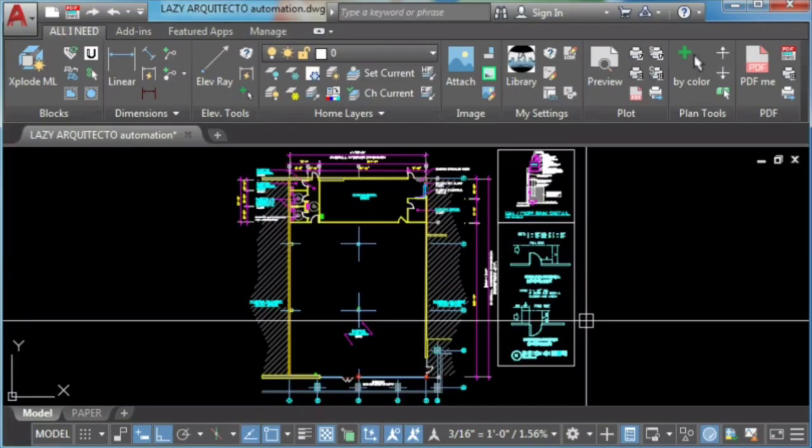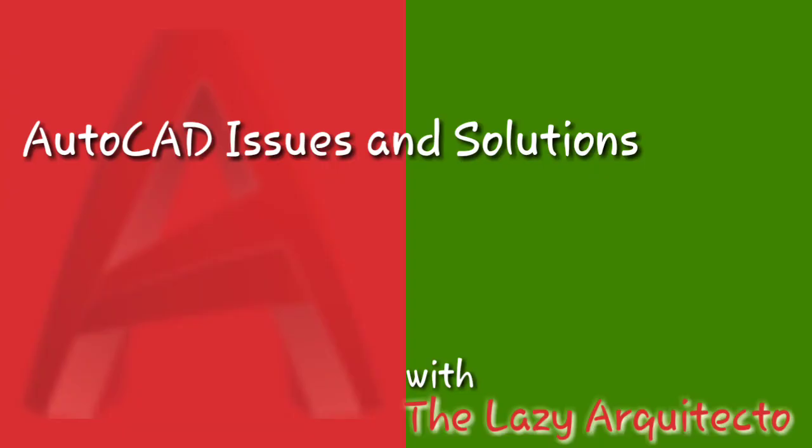Hi, I'm the Lazy Arquitecto and welcome to this series of AutoCAD issues and solutions.